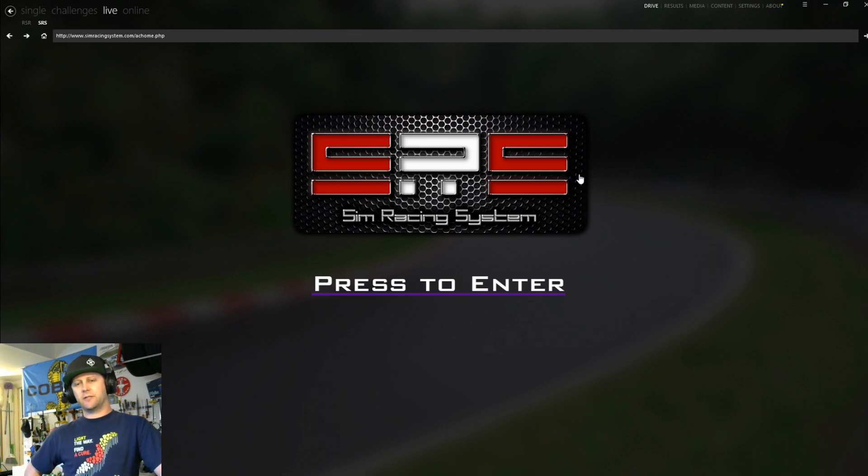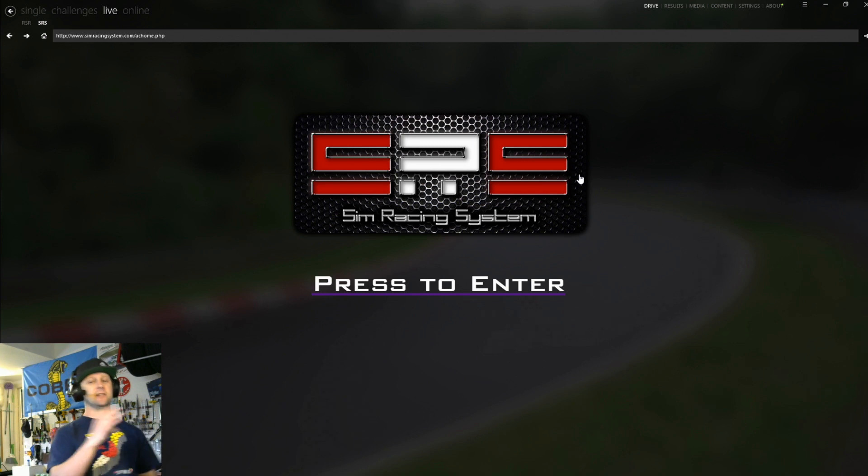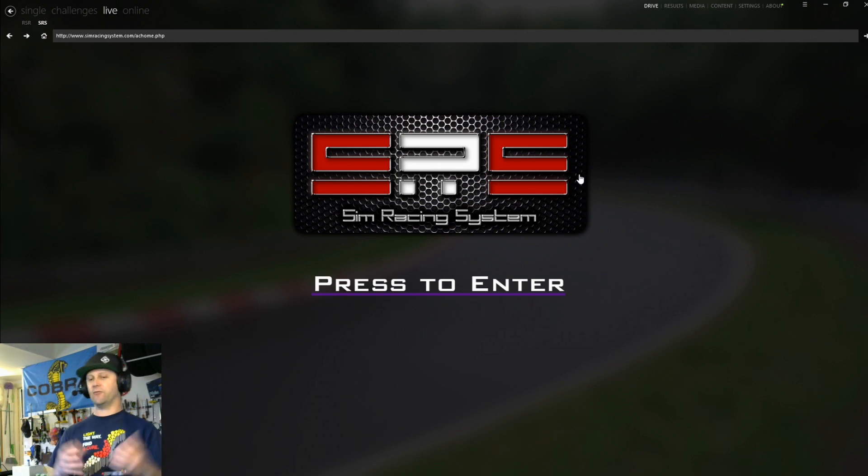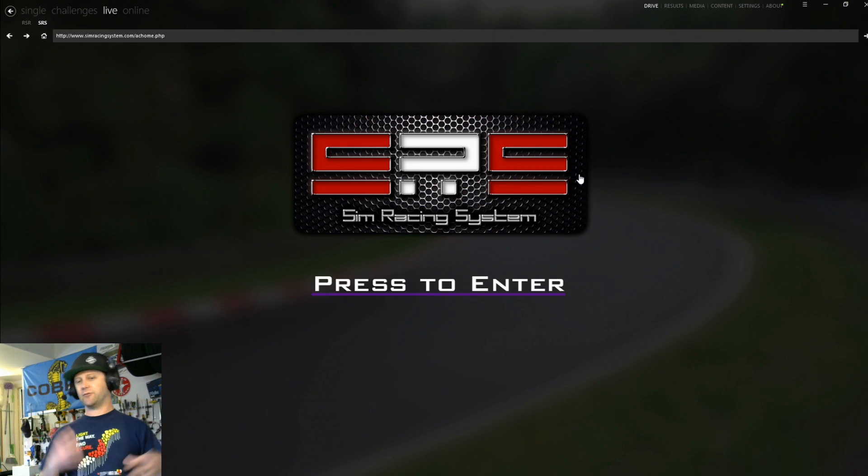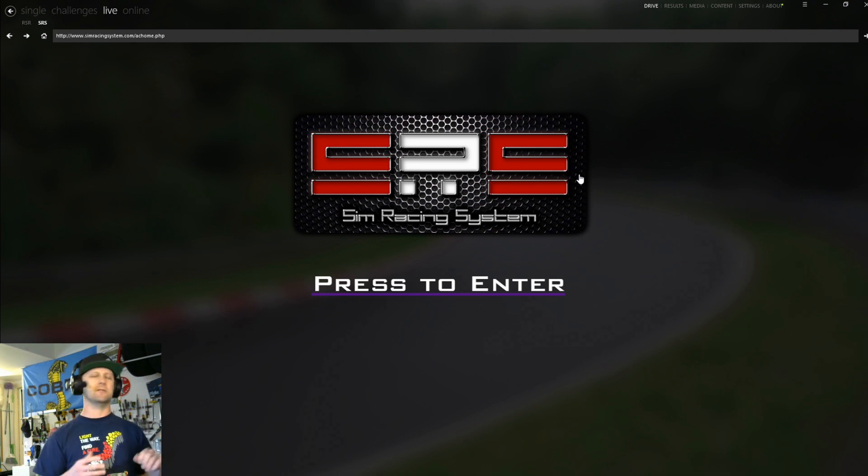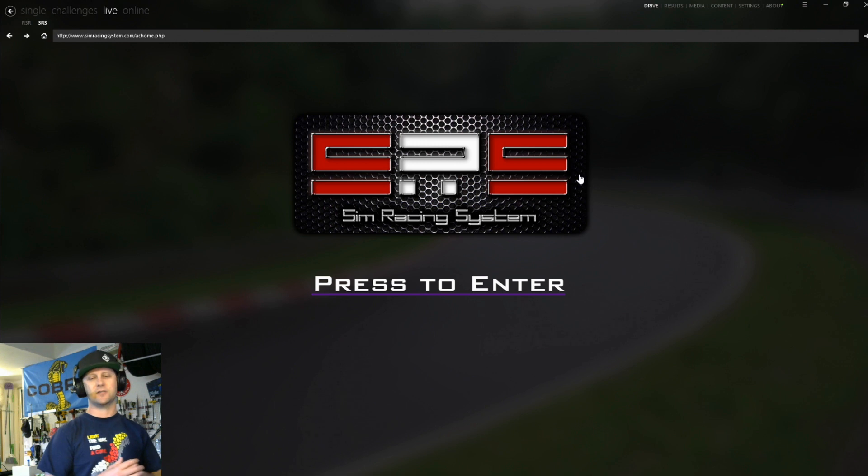I'm going to be showing you how to get all signed up for online ranked matchmaking with Assetto Corsa through the Sim Racing System app. It's absolutely amazing. There's a race every hour with the car cycle, the track cycle. It is super fun. The racing is very clean. I'm just an absolutely huge fan of SRS.